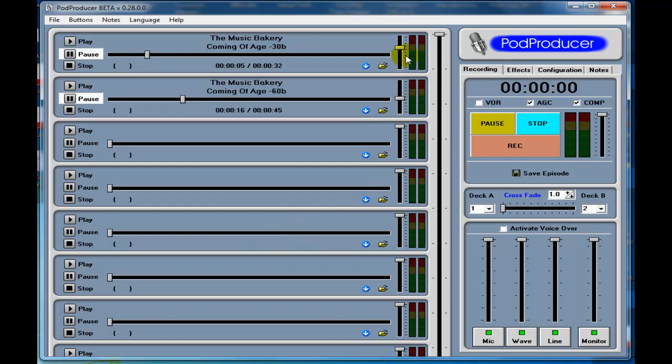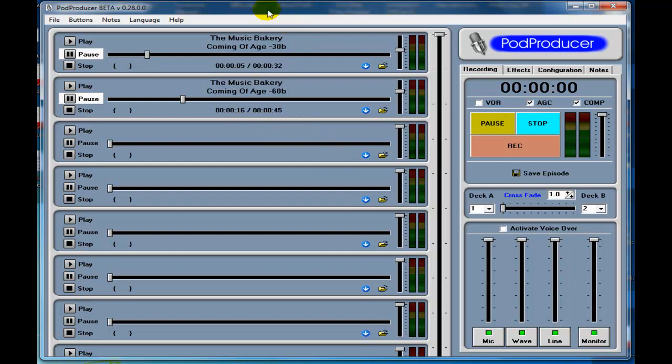You can adjust the volume. If you use a mix board, you can obviously adjust the volume on there, but I tend to use the volume adjustments here on the PodProducer so I don't lower the volume on a guest that's coming in through my Skype. It works really well and it's a great little program to use.